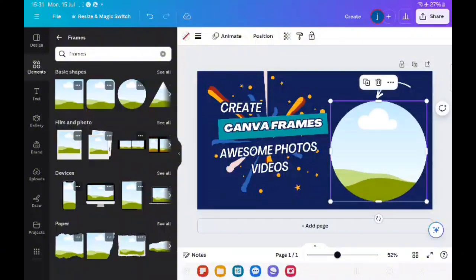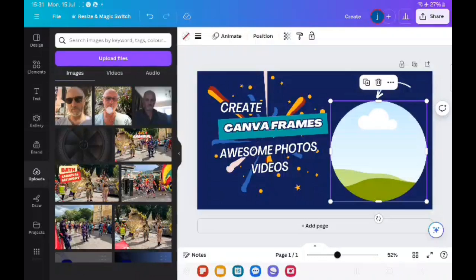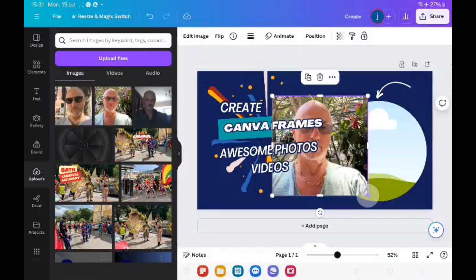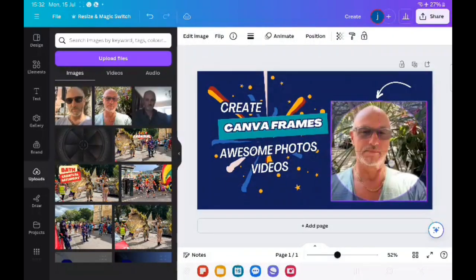And then you go to upload, select your picture, drag it over.